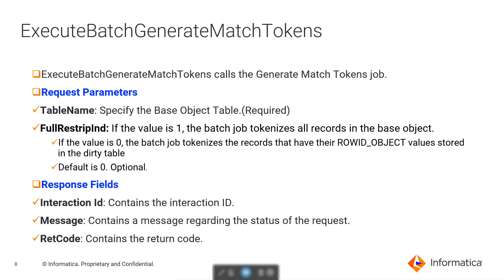The next API we have is ExecuteBatchGenerateMatchToken. This API calls the generateMatchToken batch job. From the request parameters, we can see that we need to provide table name, which is the BaseObject table, and which is a required field. We also have another field called FullStripIndicator. If this value is 1, then the batch job tokenizes all records in the base object. If it is 0, then the batch job tokenizes only the records present in the DirtyTable. By default it is 0 and this is an optional field. From the response fields, we can see that we have interaction ID, message which contains the status of the request, and return code.